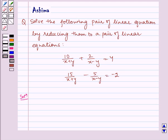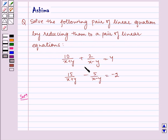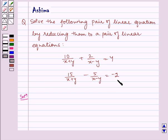Hello and welcome to the session. Let us discuss the following problem today: solve the following pair of linear equations by reducing them to a pair of linear equations. Given to us: 10 by (x plus y) plus 2 by (x minus y) is equal to 4, and 15 by (x plus y) minus 5 by (x minus y) is equal to minus 2.